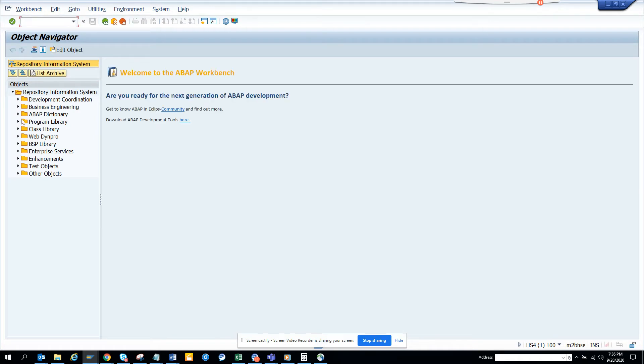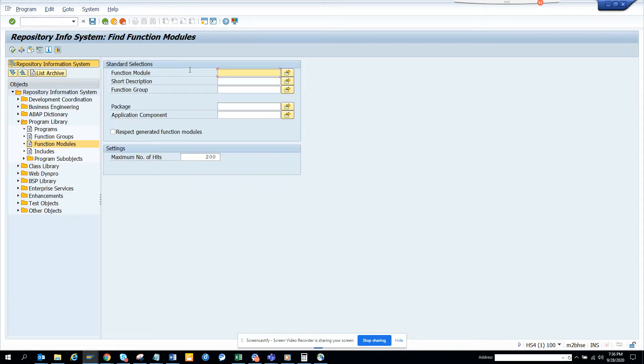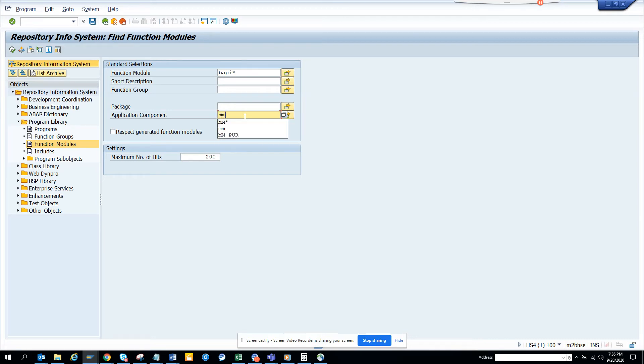So we are into SC84. We go to program library and here we go to function modules and here we will do a BAPI star and here in the application component we will put MM star. This is related with MM.